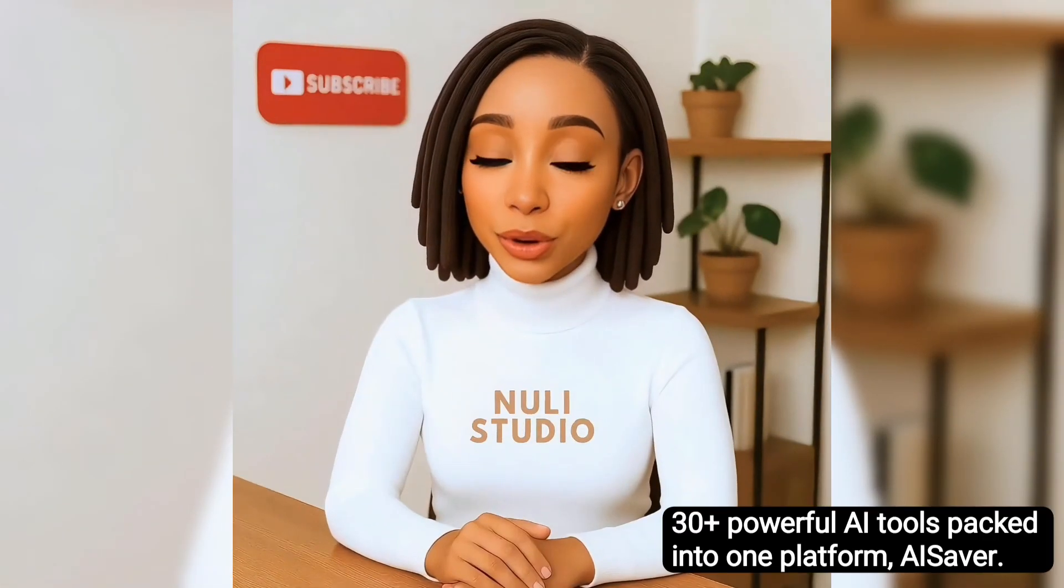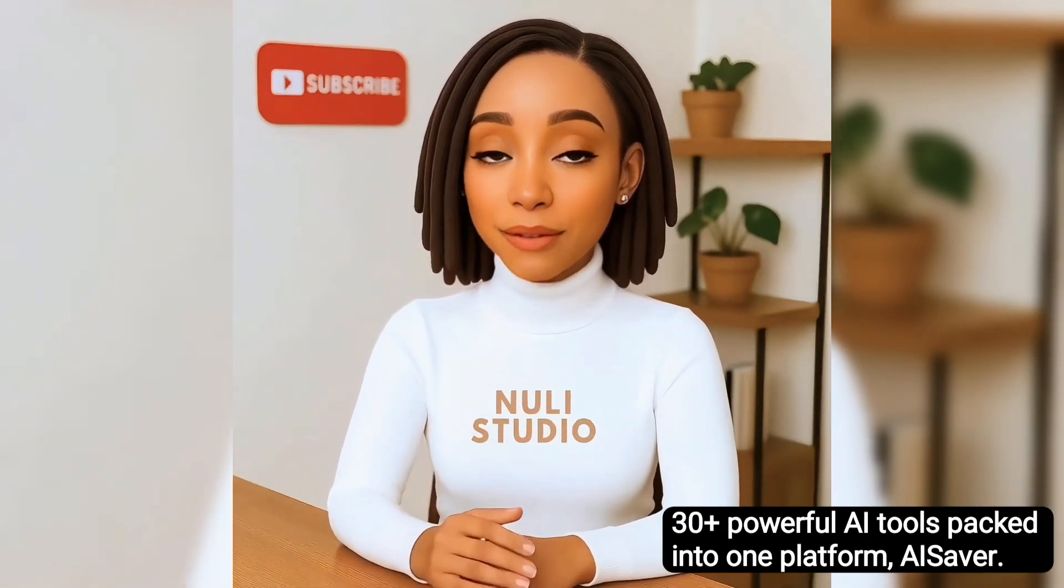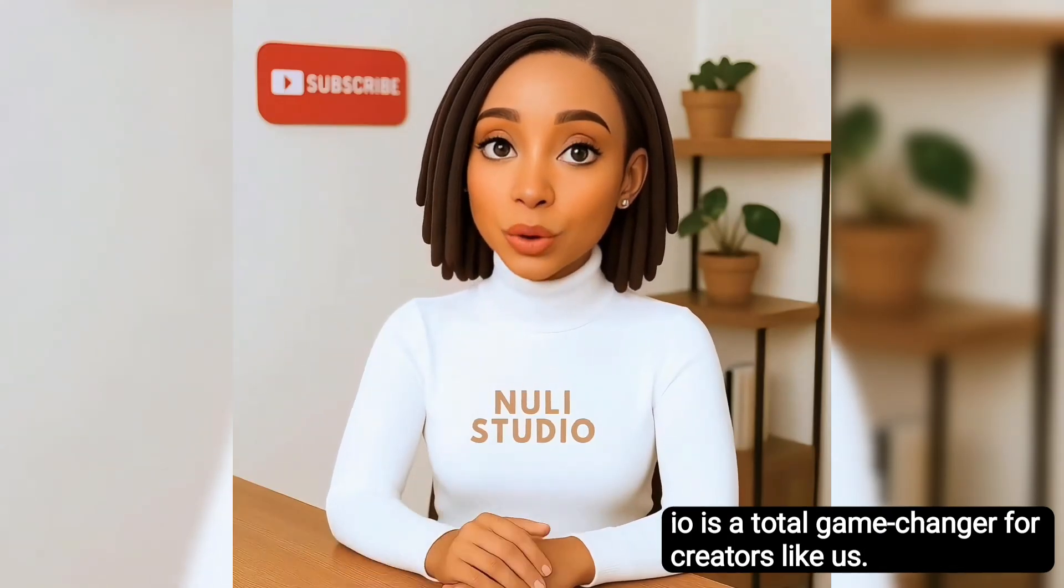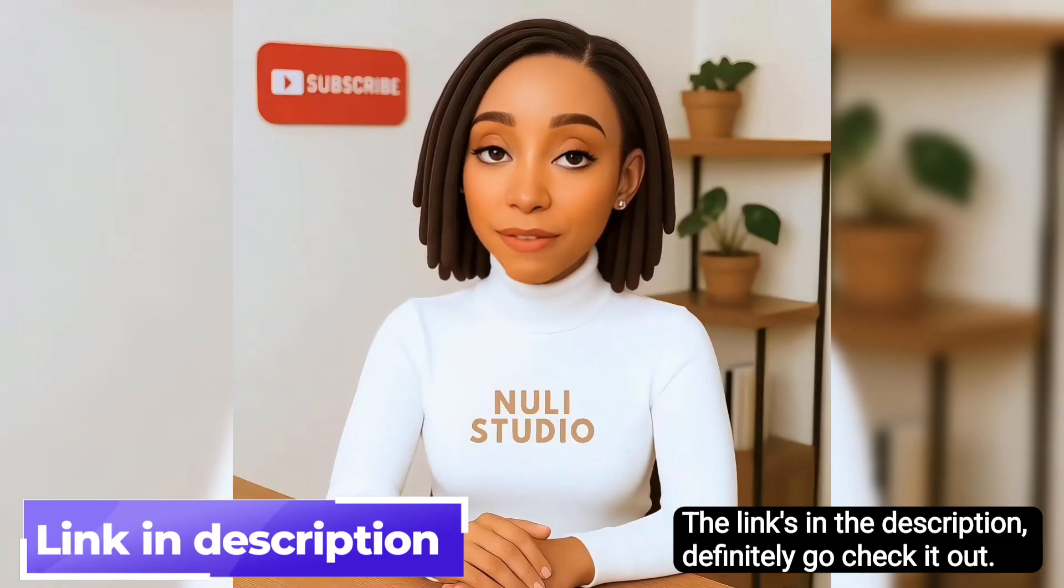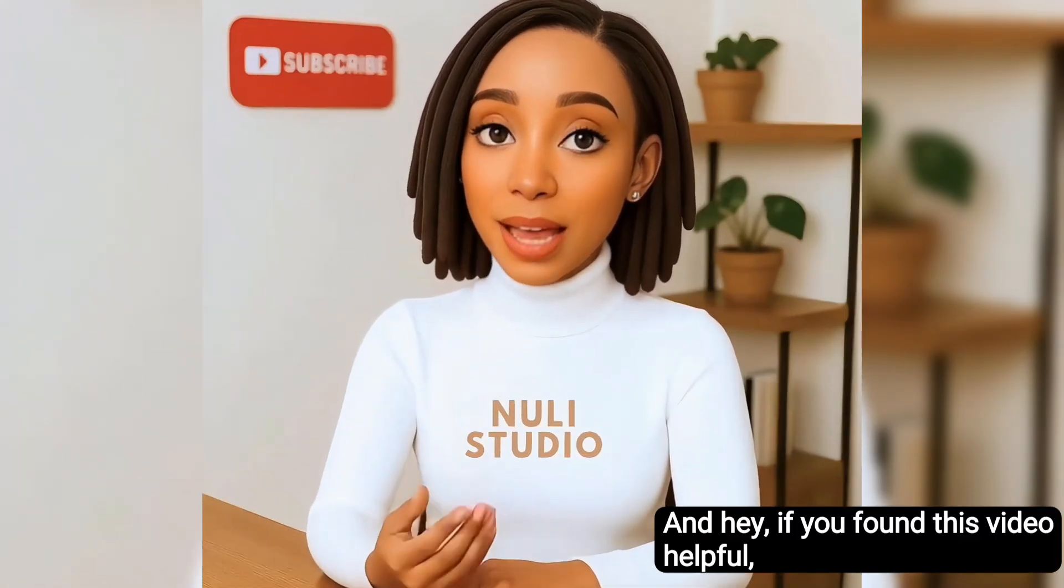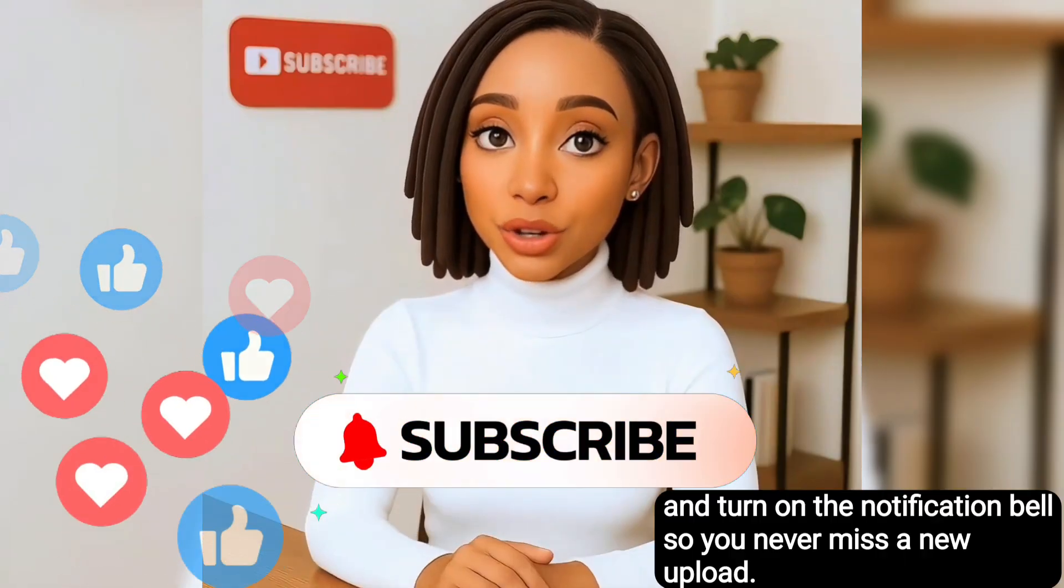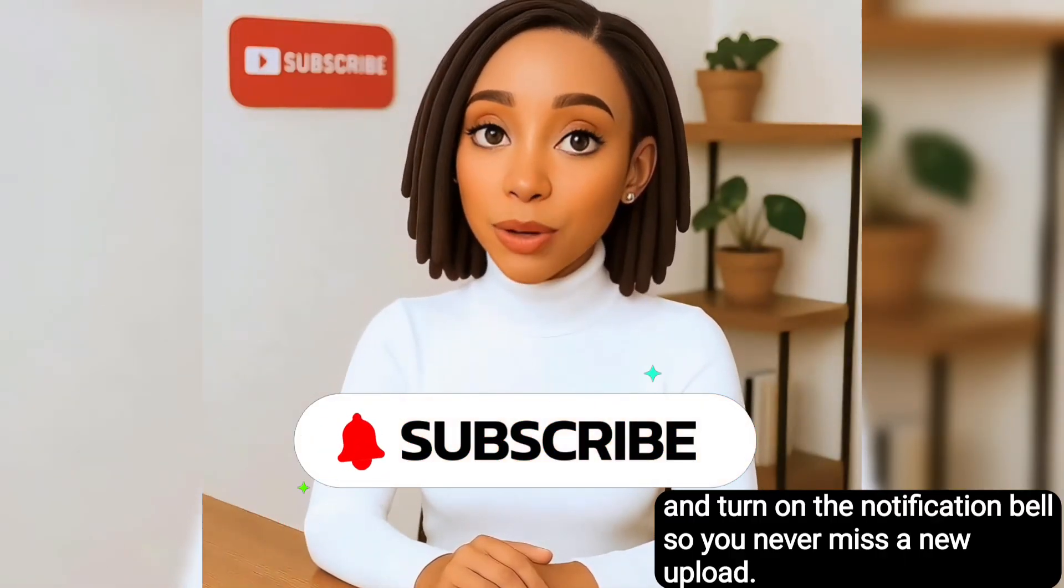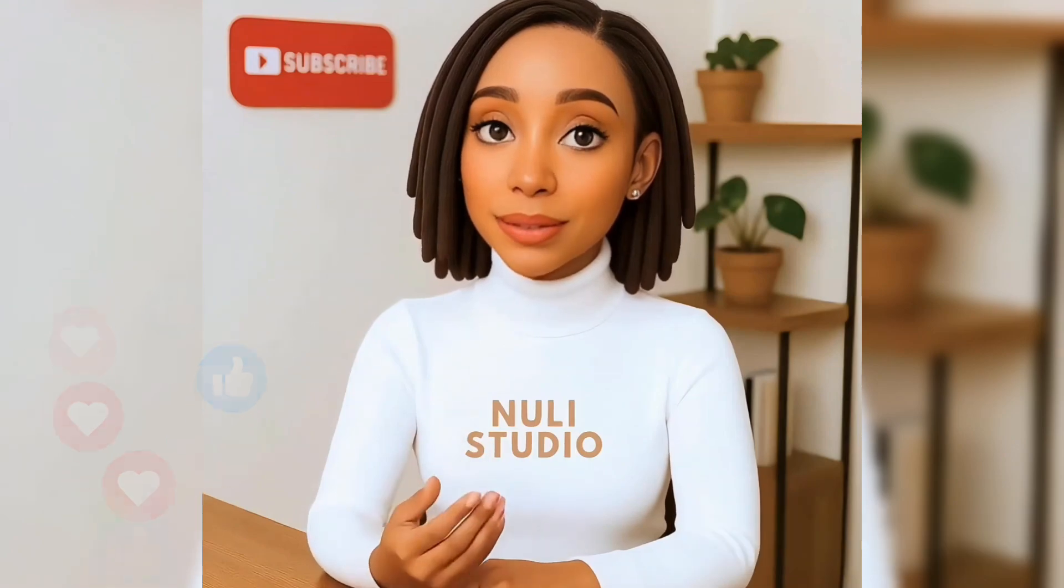With over 30-plus powerful AI tools packed into one platform, Aisaver.io is a total game-changer for creators like us. The link's in the description. Definitely go check it out. And hey, if you found this video helpful, don't forget to like, subscribe, and turn on the notification bell so you never miss a new upload. Thanks for watching, and I'll see you in the next one. Bye for now.